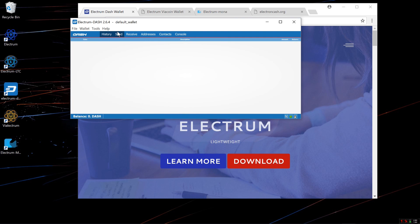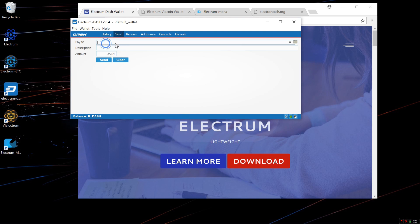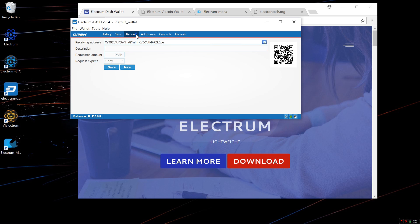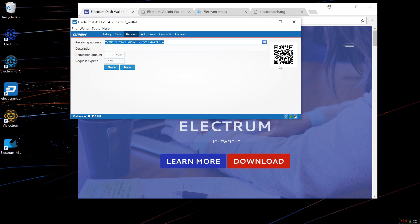I'll click on the Send tab. Here you can put in the Dash address, description, and amount of Dash that you want to send, and send it. I'll click on the Receive tab — here you'll see the Dash address associated with your account. You can type in the description and amount of Dash, which will change the QR code.